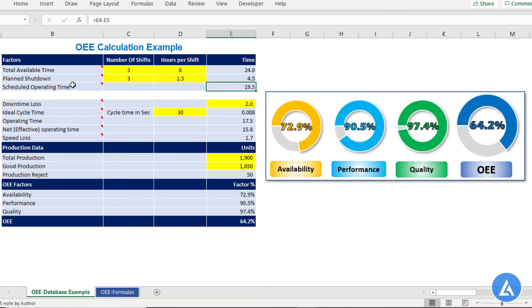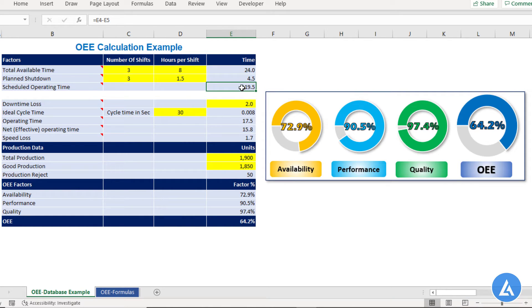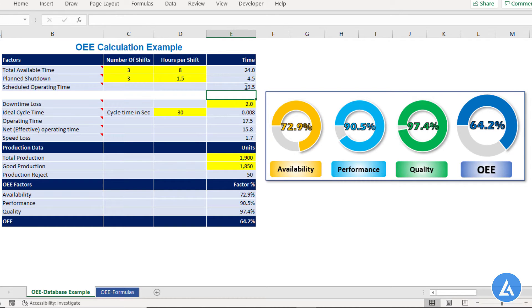The third factor is scheduled operating time. This is the subtraction of total available time and plant shutdown. In our example, as the total available time is 24 hours and the plant shutdown is 4.5 hours, the scheduled operating time will be equal to 24 minus 4.5, which is equal to 19.5 hours.